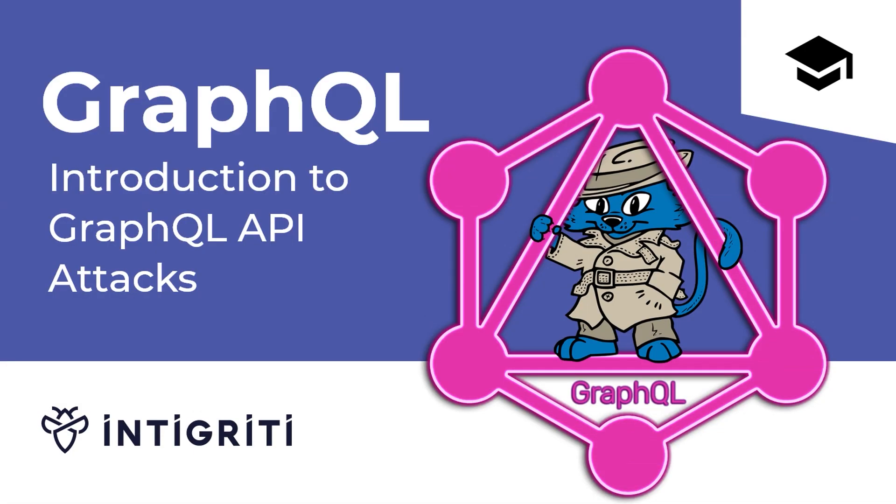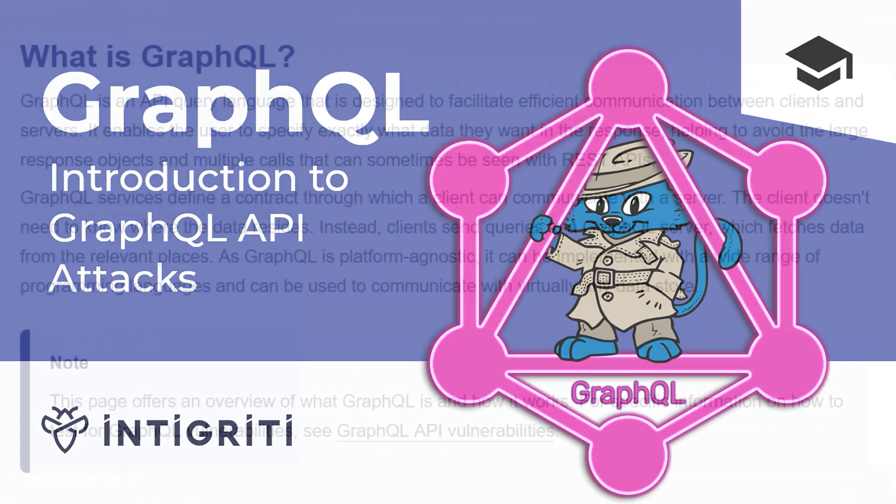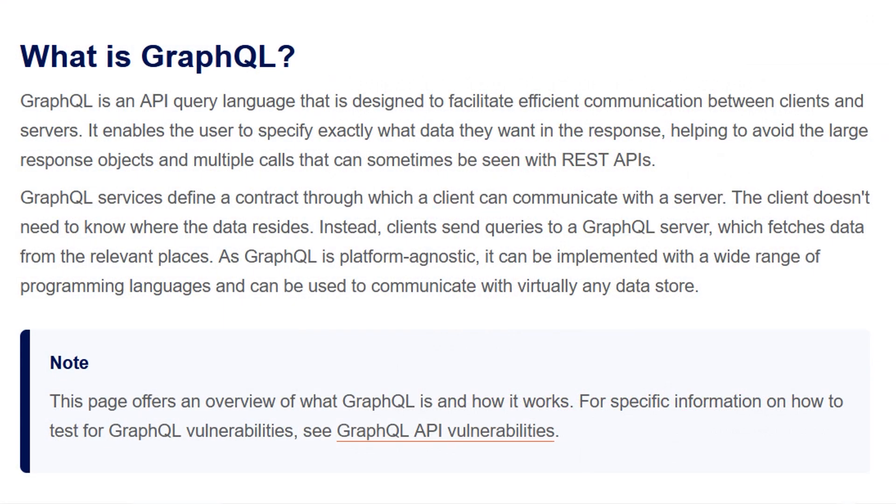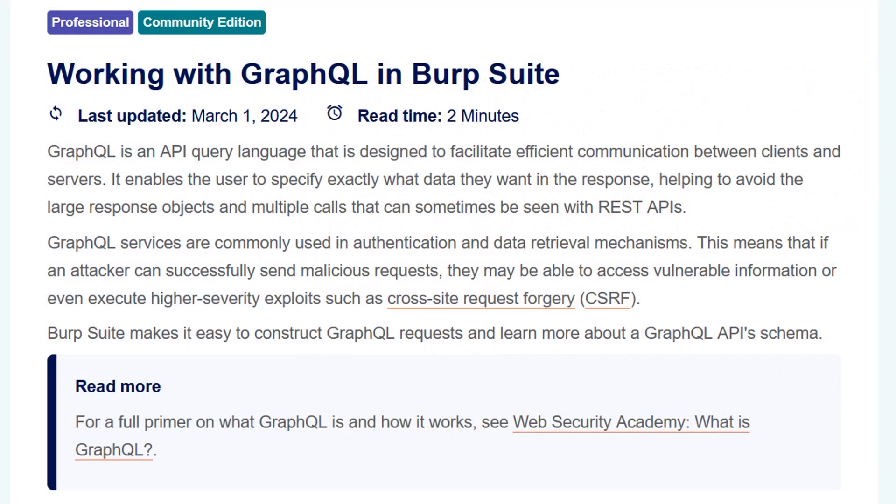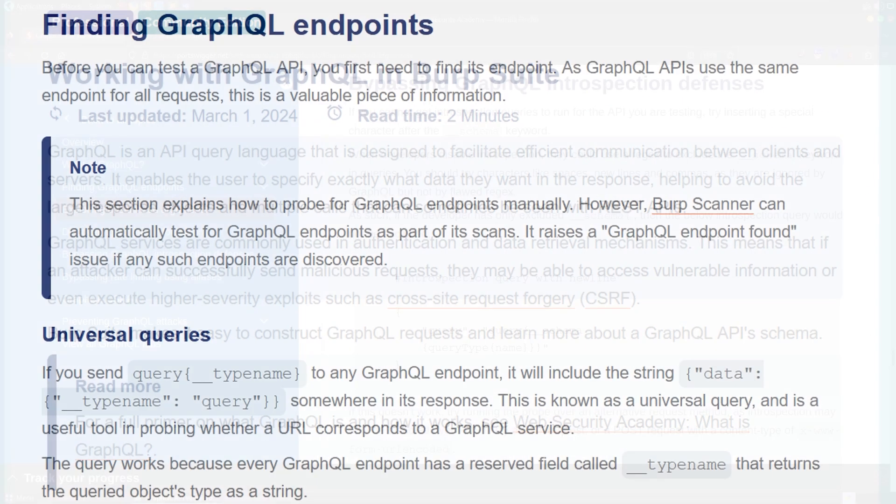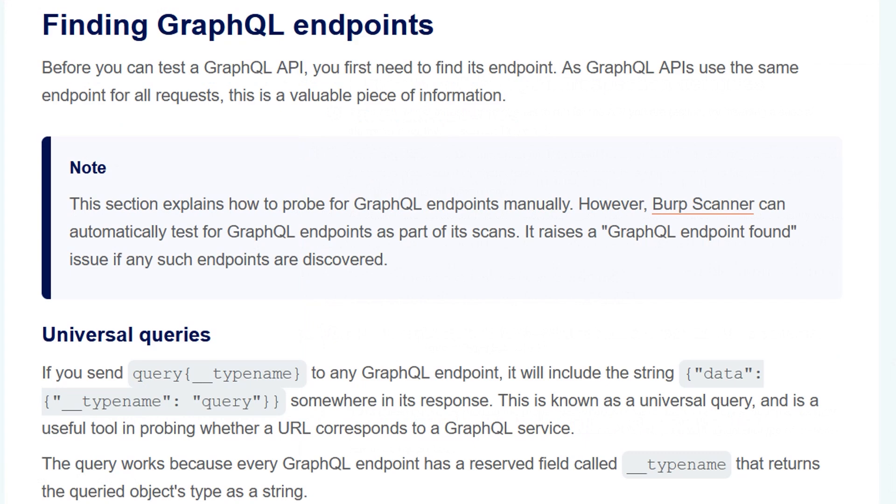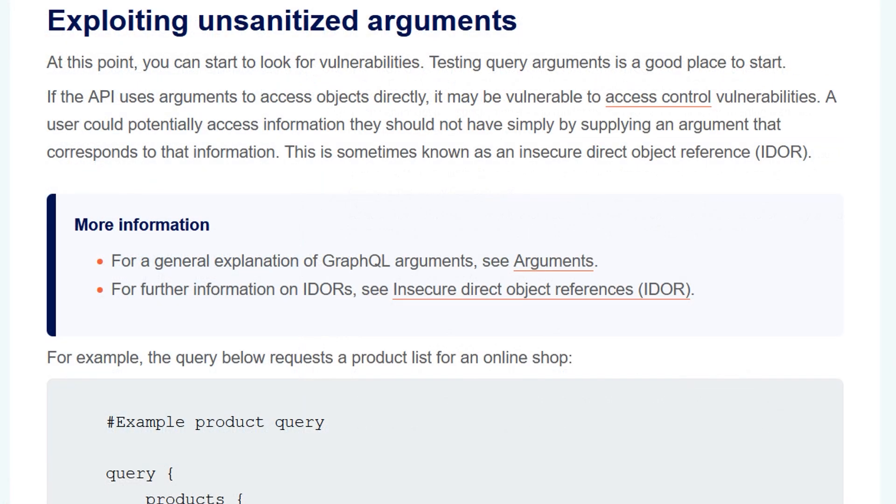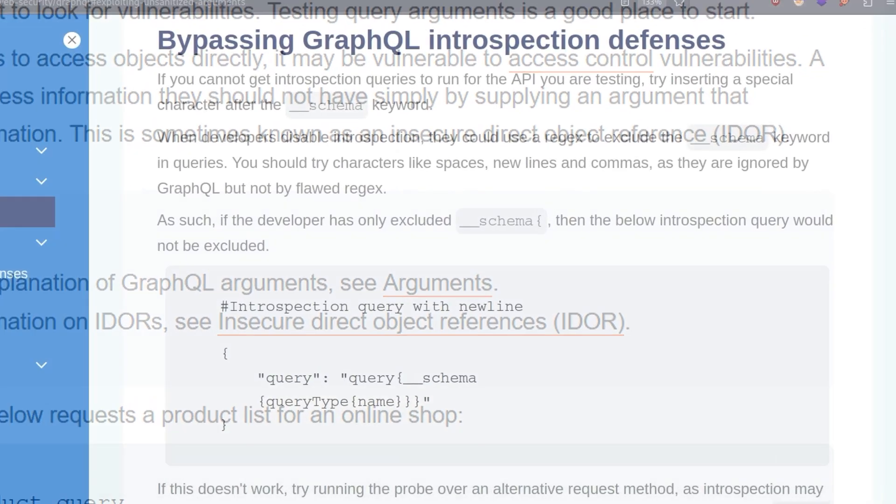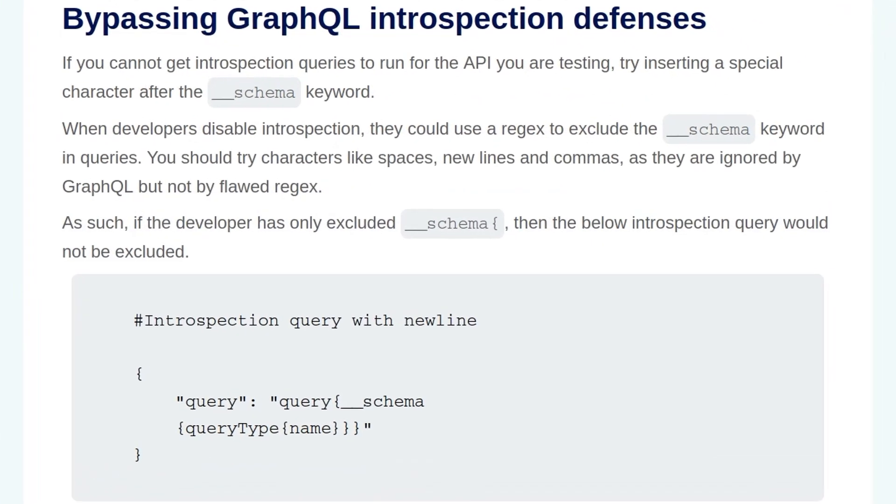We started this GraphQL series with an introductory video which covered the background information like what GraphQL is, how we can work with it in Burp, and some basics about GraphQL attacks. So I'm not going to cover that, but I will cover the background information that is specific to this lab. If you're unsure about what GraphQL is, go back to that first video.